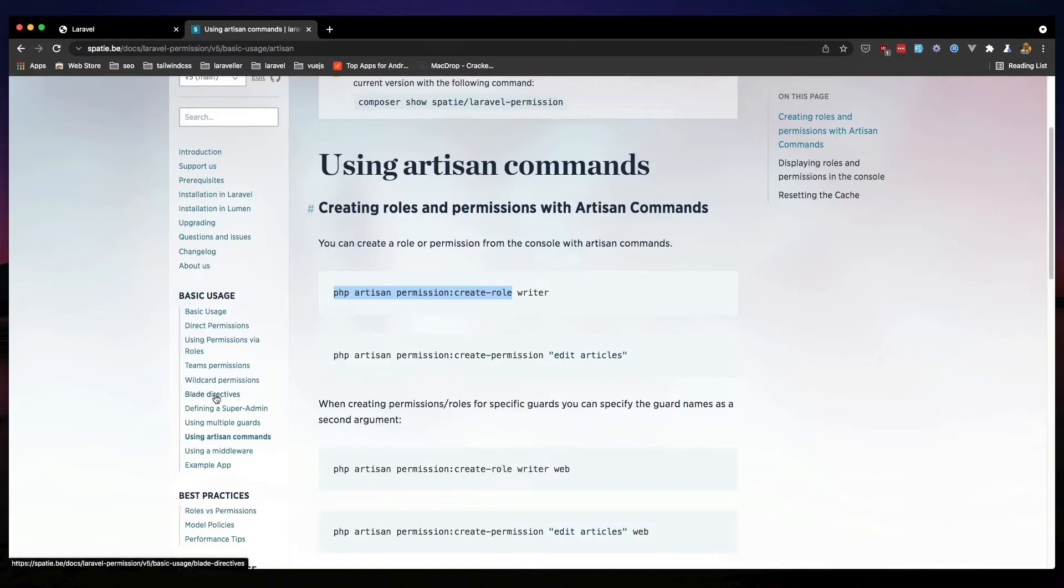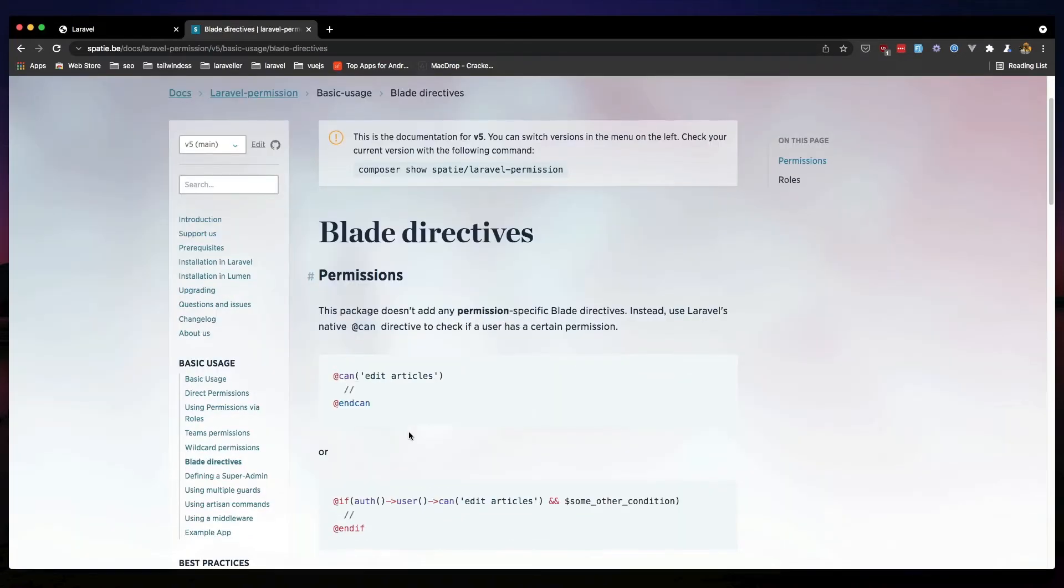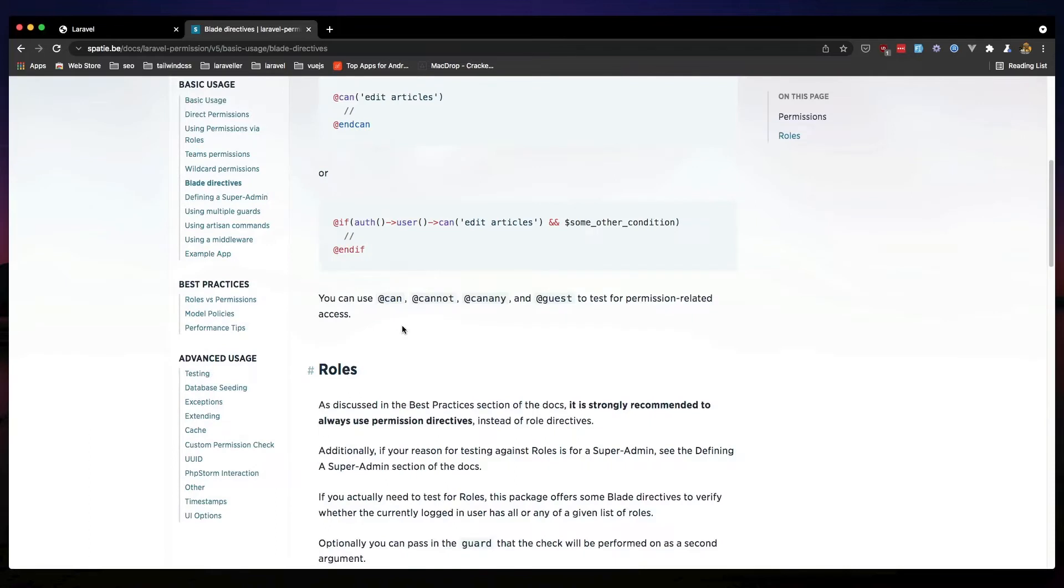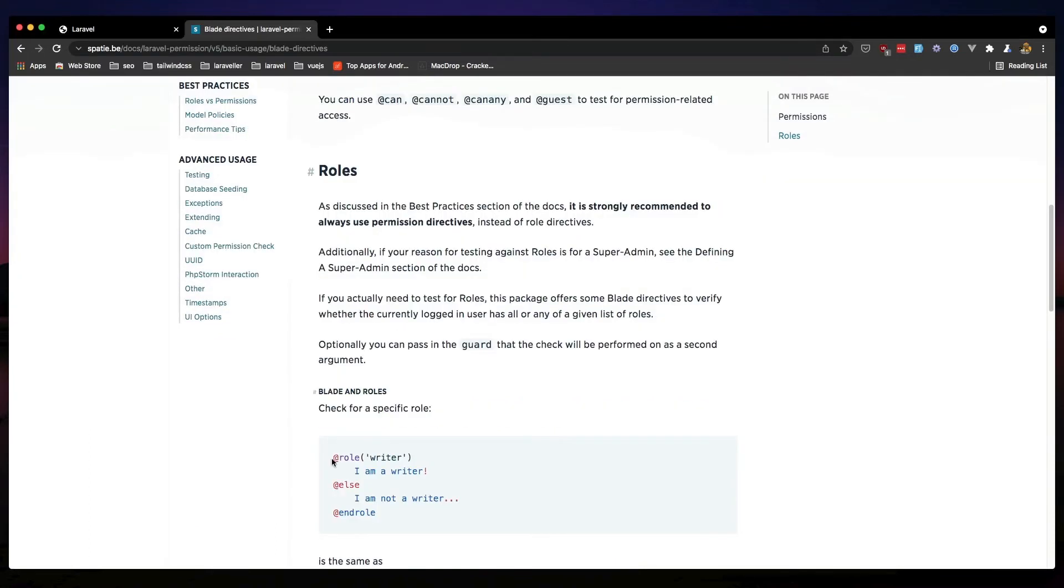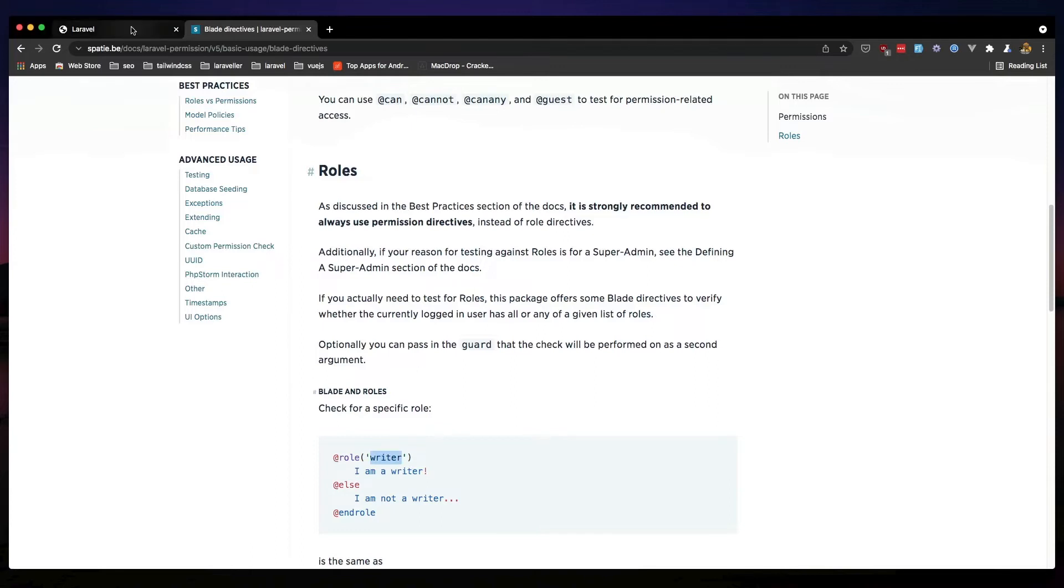And in the basic usage we have blade directives. And here is how you can use for the permission or for the role we can say role and the name, and here we can add what we want to show only to the user as this role.